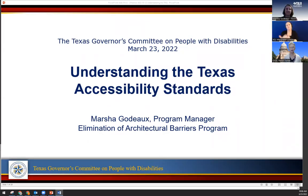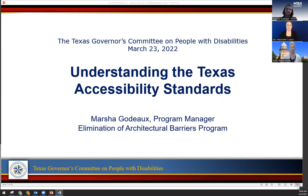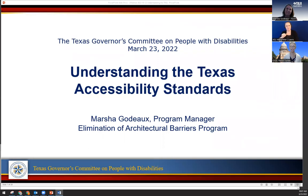Good morning, everyone. I'm Randy Turner, the Accessibility and Disability Policy Coordinator here at the Governor's Committee on People with Disabilities. Today we're going to have with us Marsha Goudo — I can never pronounce her name. I'll let Marsha introduce herself momentarily. We are recording the session, so I'm going to go ahead and turn it over to Marsha. Thank you, Marsha, for joining us today.